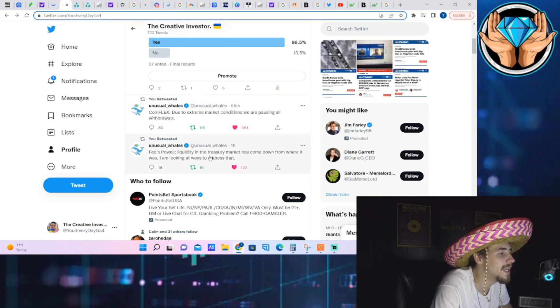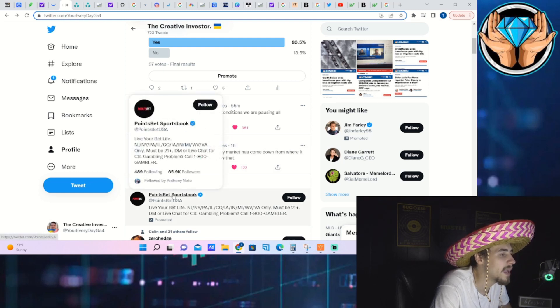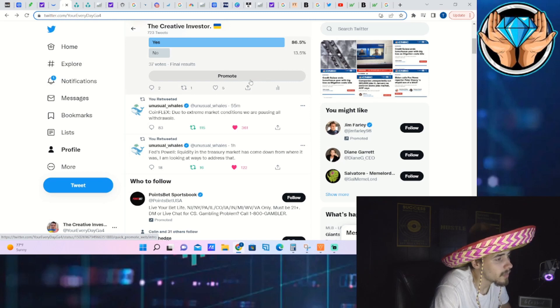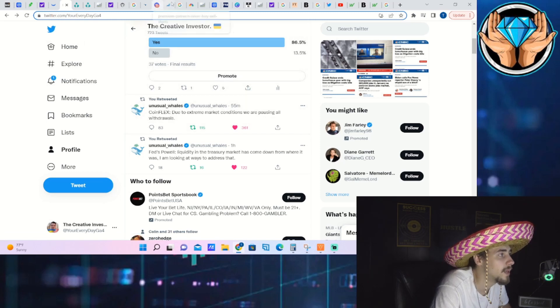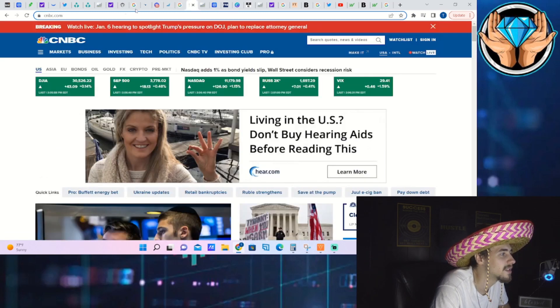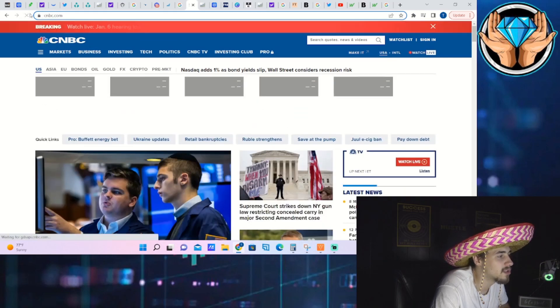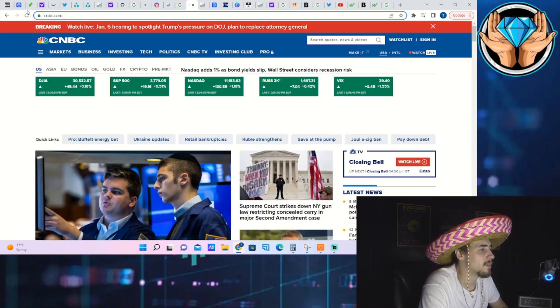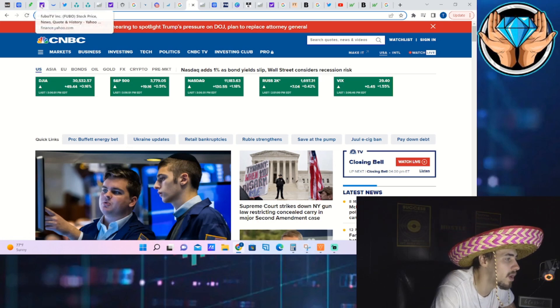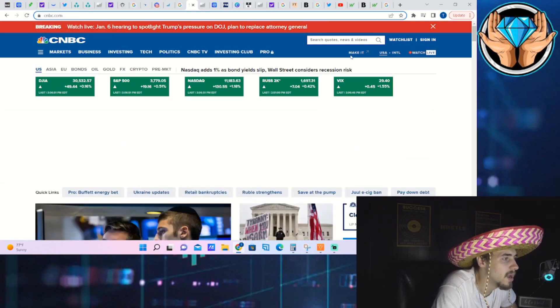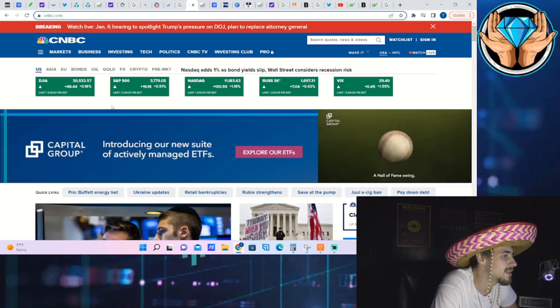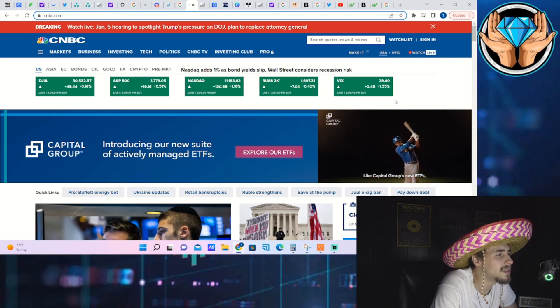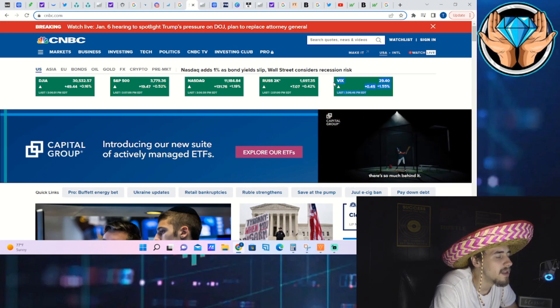Now Fed Jerome Powell also said one hour ago, liquidity in the treasury market has come down to where it was. I am looking at ways to address that. So a lot of liquidity issues in the treasury market, obviously QT does not help anything when the Fed is going out and letting treasury bonds run off their balance sheet. I mean, what do you really expect to happen? So that is very interesting.